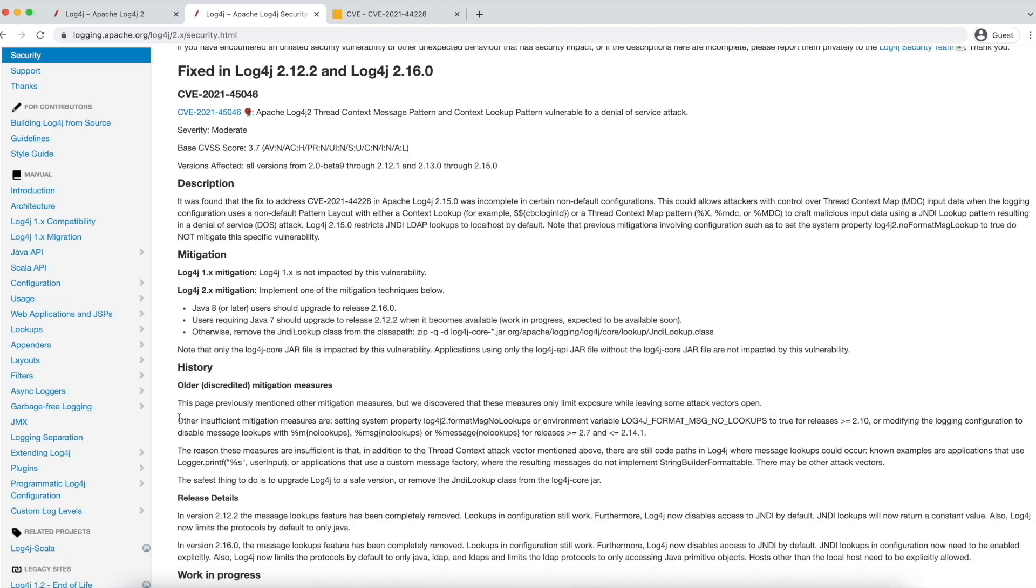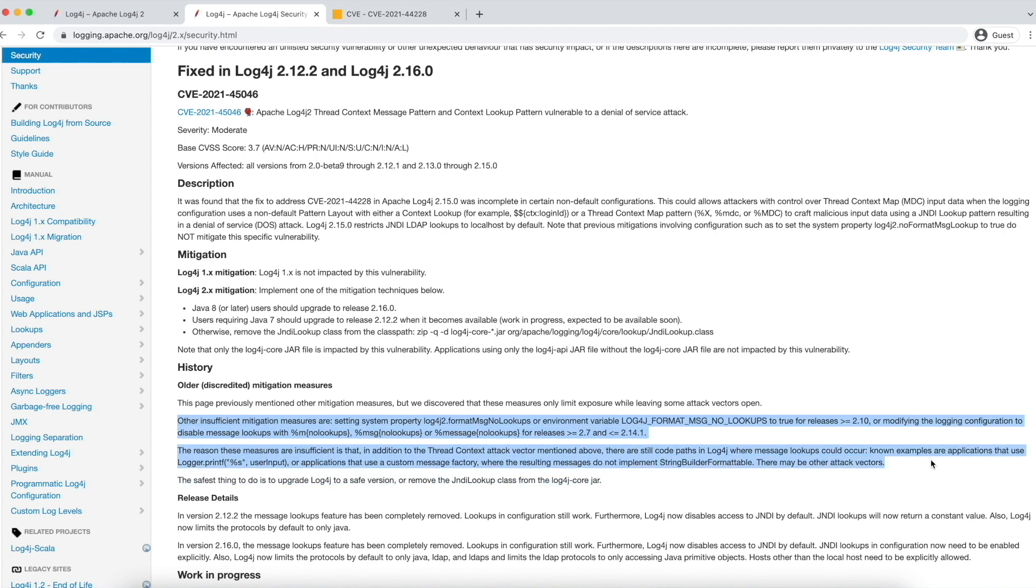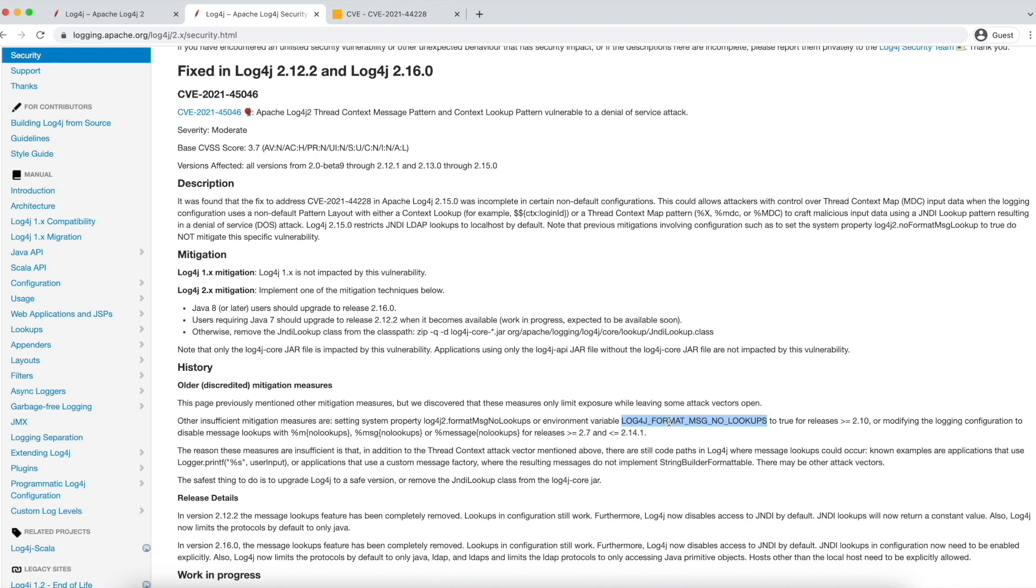You may see the other possible fixes for this vulnerability like setting Log4j format message no lookups environment variable or Log4j2.format message no lookups system property, etc. But those fixes are discredited by Log4j as there are still code paths in Log4j where message lookups could occur. So the best solution is upgrade your Log4j to 2.16.0 for this vulnerability.